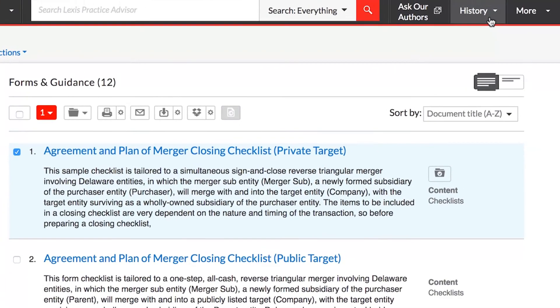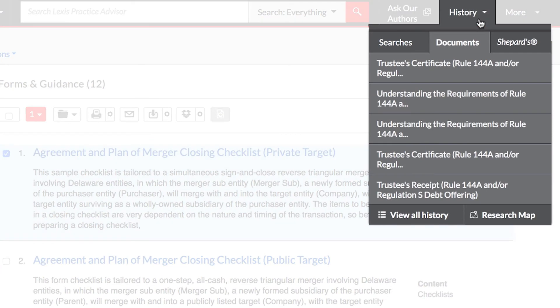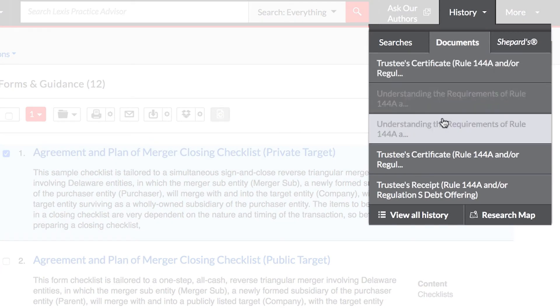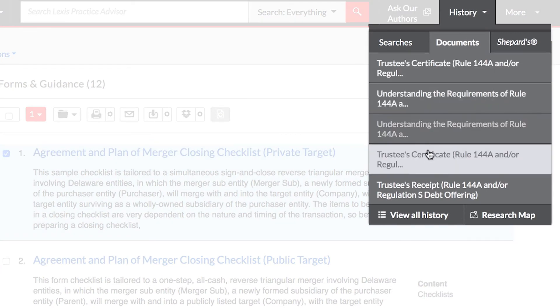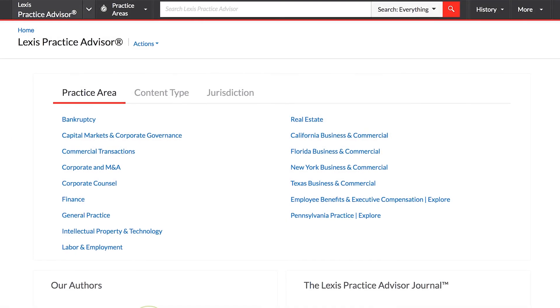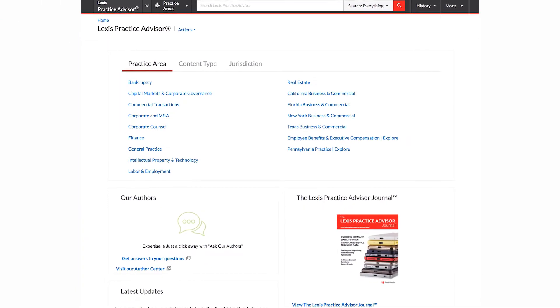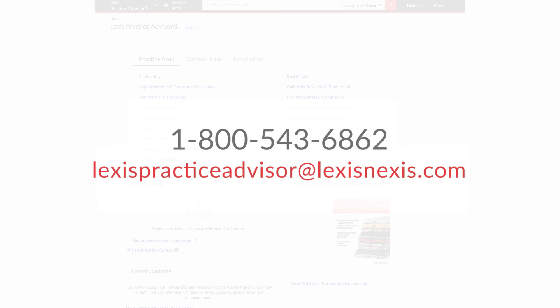History provides quick access to documents you've previously viewed within the last 90 days. If at any time you have questions about Lexis Practice Advisor or need assistance with your ID, call 1-800-543-6862 or email Lexis Practice Advisor at LexisNexis.com.